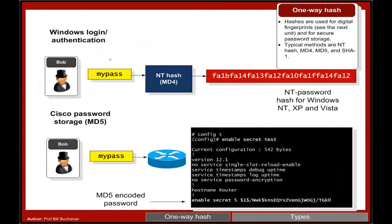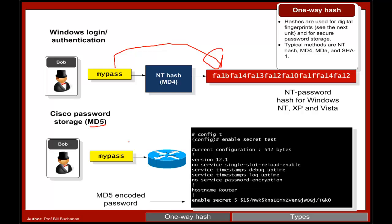MD4 has been used in Windows password storage where we can hash a password and it'll produce our storage. MD5 is used in Cisco password generation.